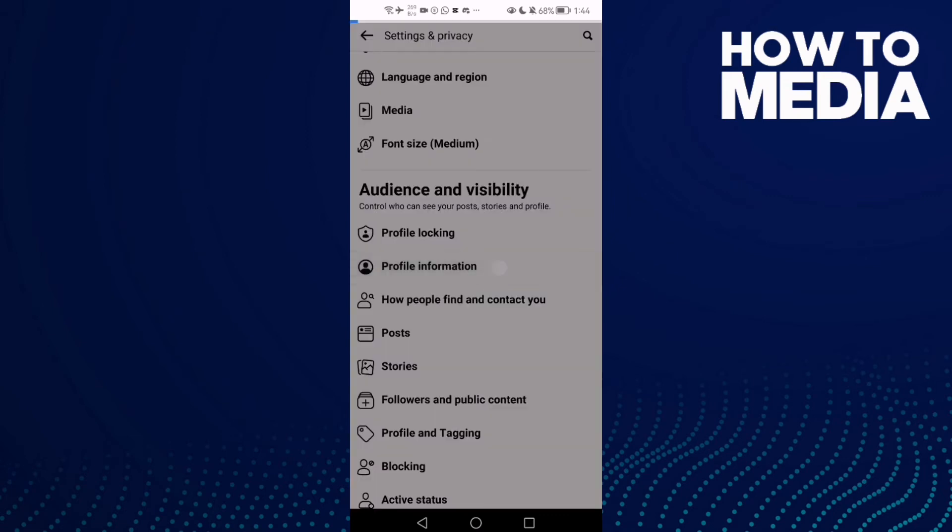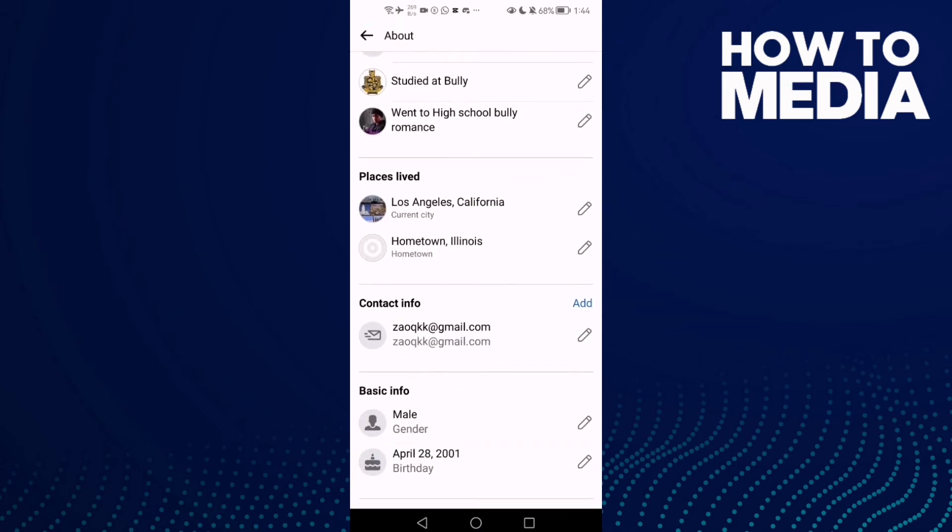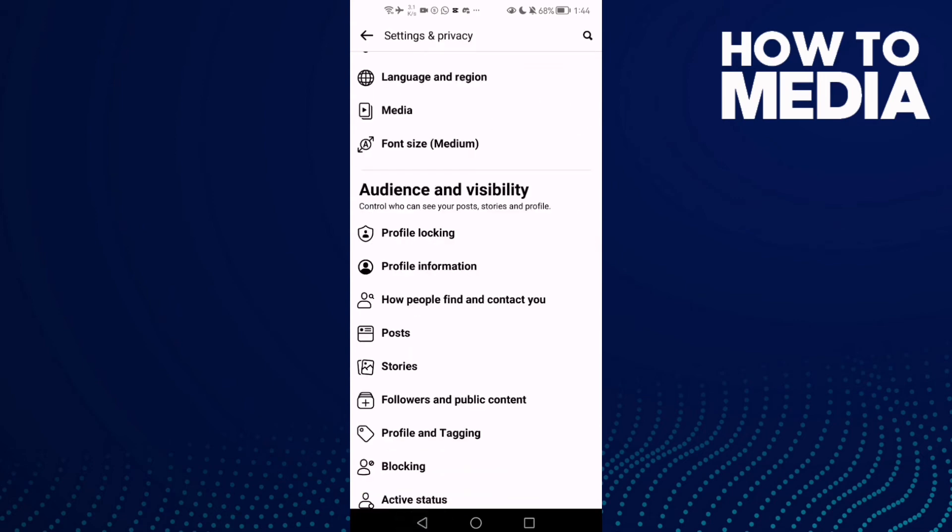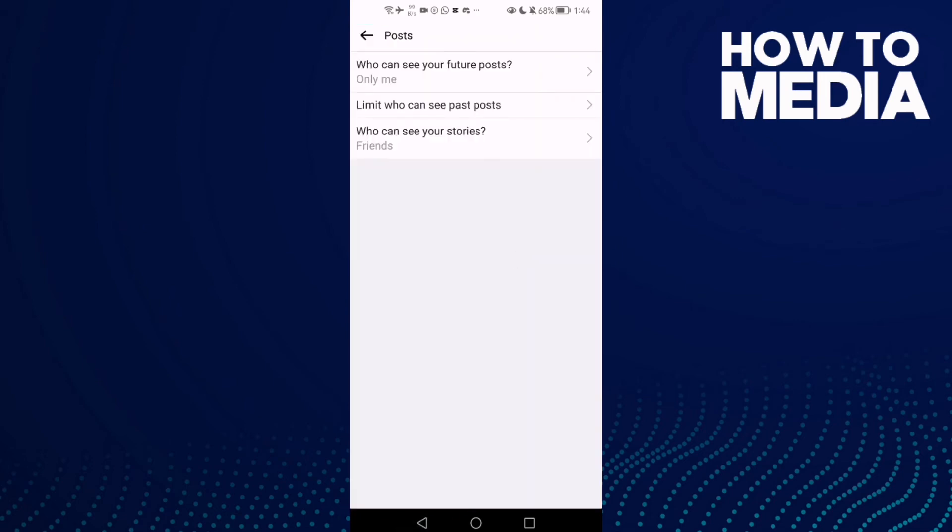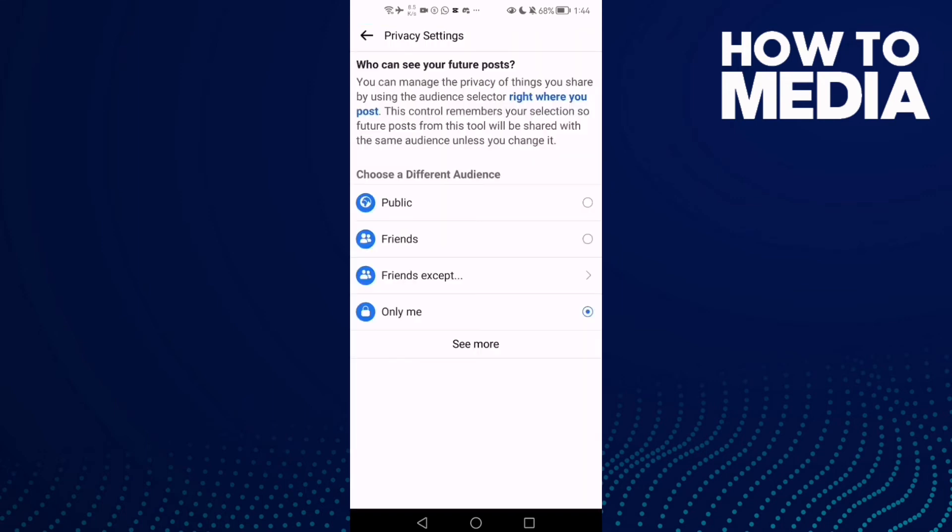Information—actually, not Profile Information, but Posts. Click on it and here you will find 'Who can see your future posts.' Click on it